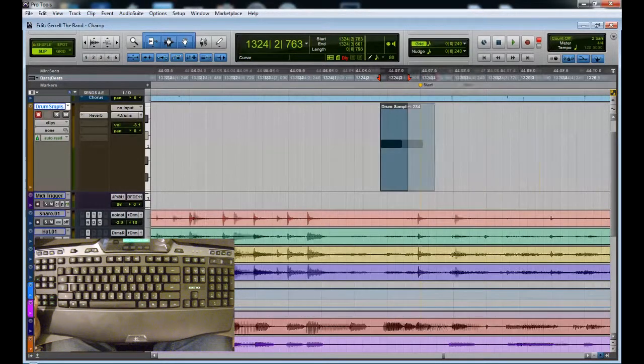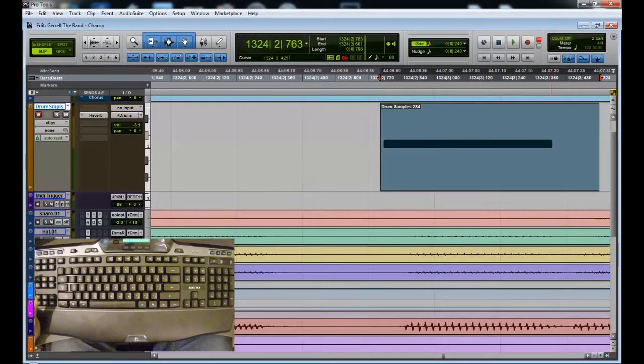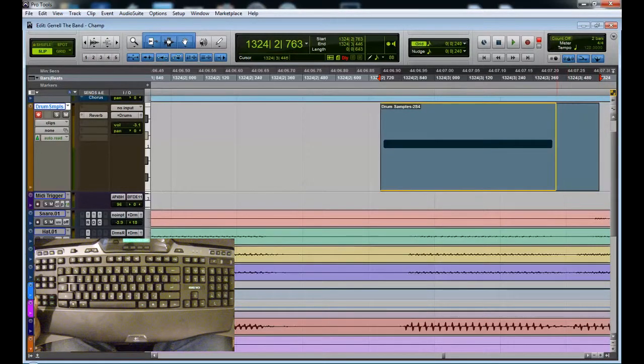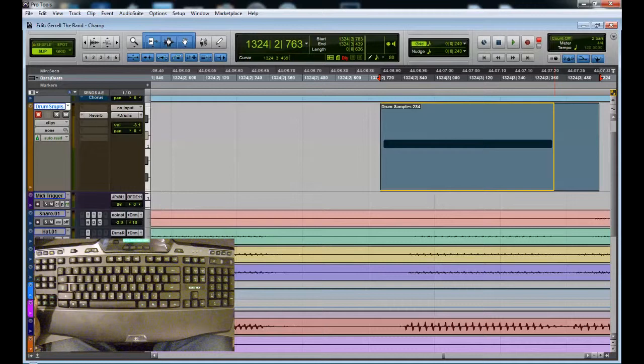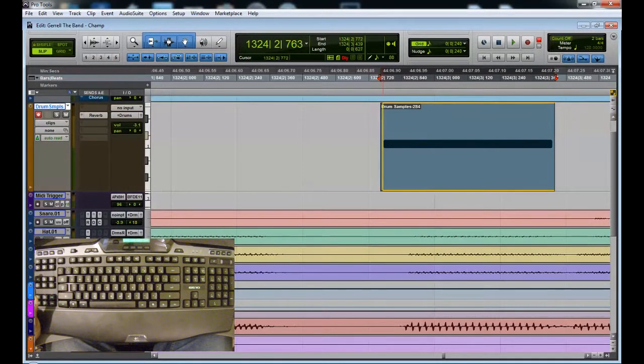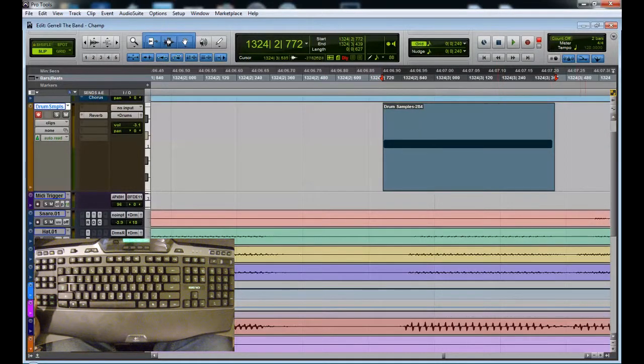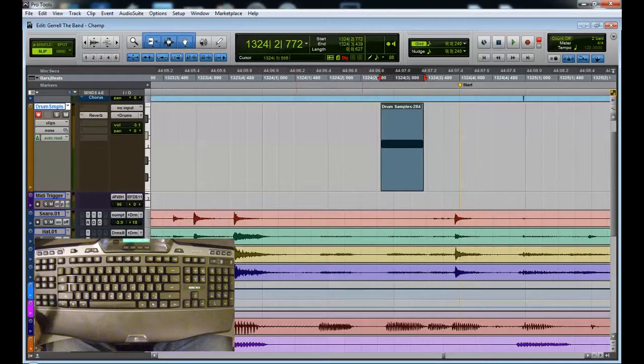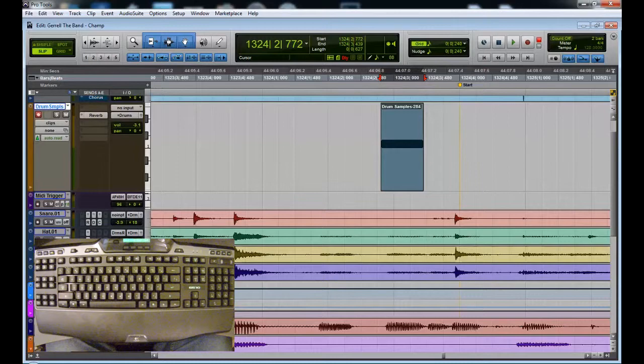And just a lot easier to do it this way. If I was to find the tempo and lock it to the grid then it would be very quick, but guys didn't really stay on time that well. But that's a whole other issue.